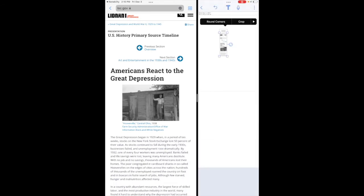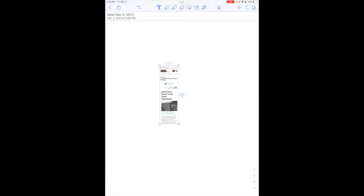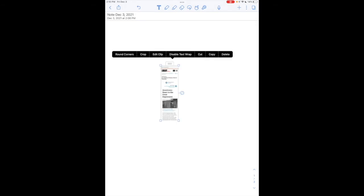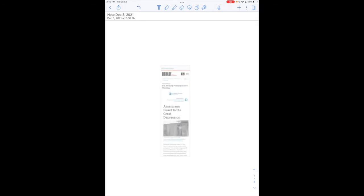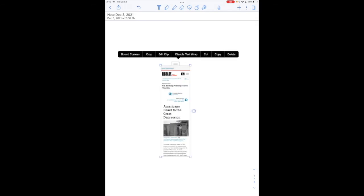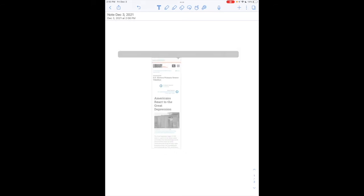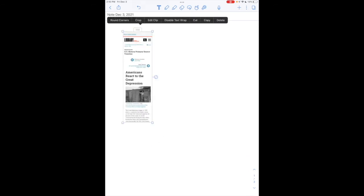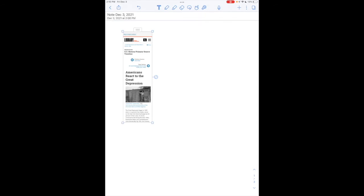And now I have my web clipper here. That article has been added to my note. I can move it around, I can edit the clip, I can do rounded corners if I tap on edit clip.